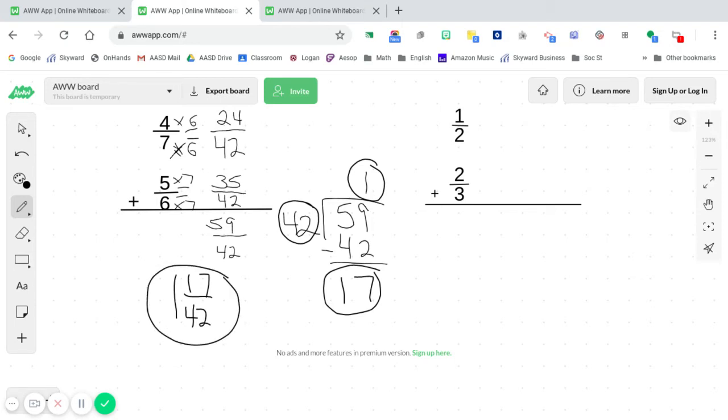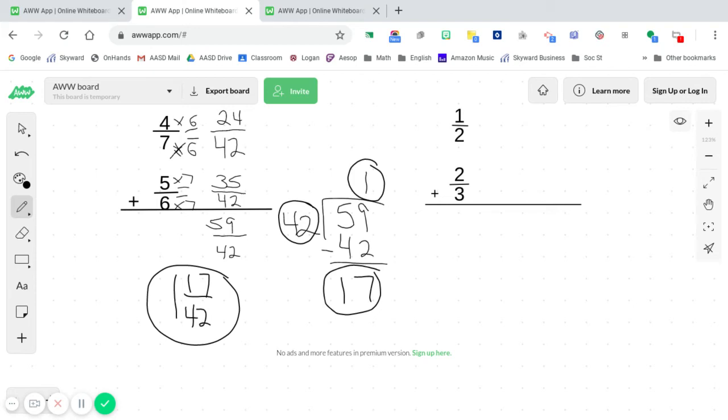Now, you may be wondering, well, how do you know that that is your final answer? Well, when you look and see one in 17, 42nds, 17 is a prime number. Okay? And so nothing, you cannot take 17 and break that down with anything. So it does not break down with the 42 either. So your final answer is one in 17, 42nds. Once again, I'll give you a second there to copy that down.